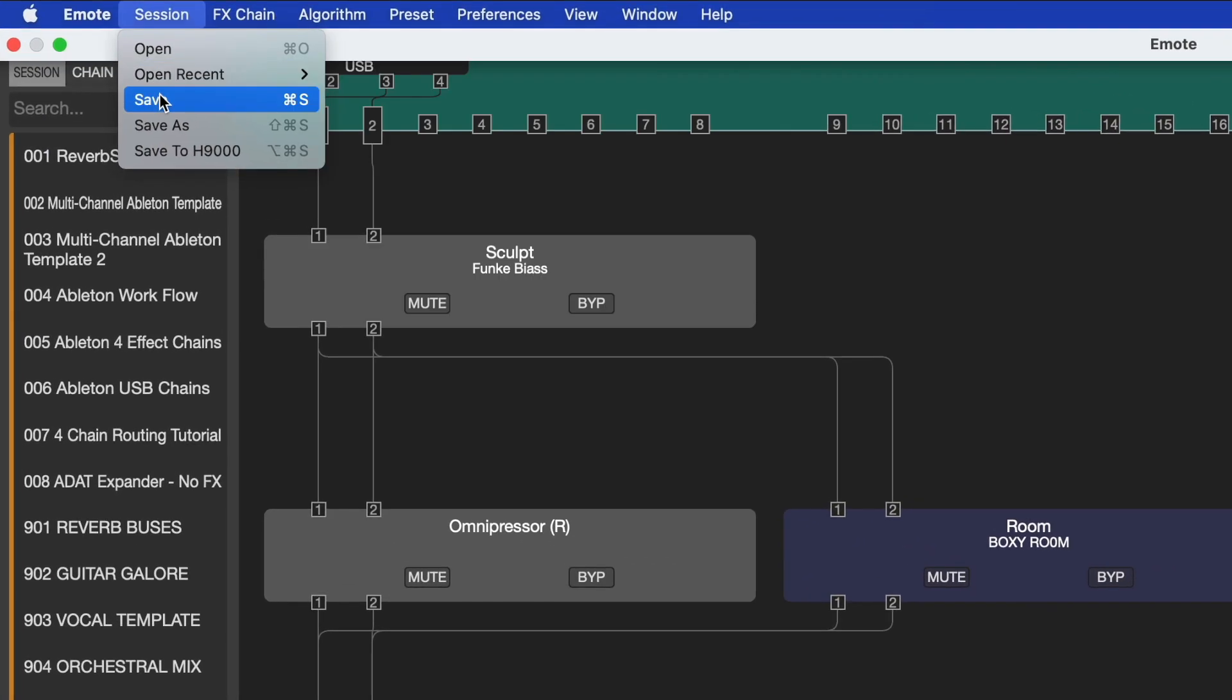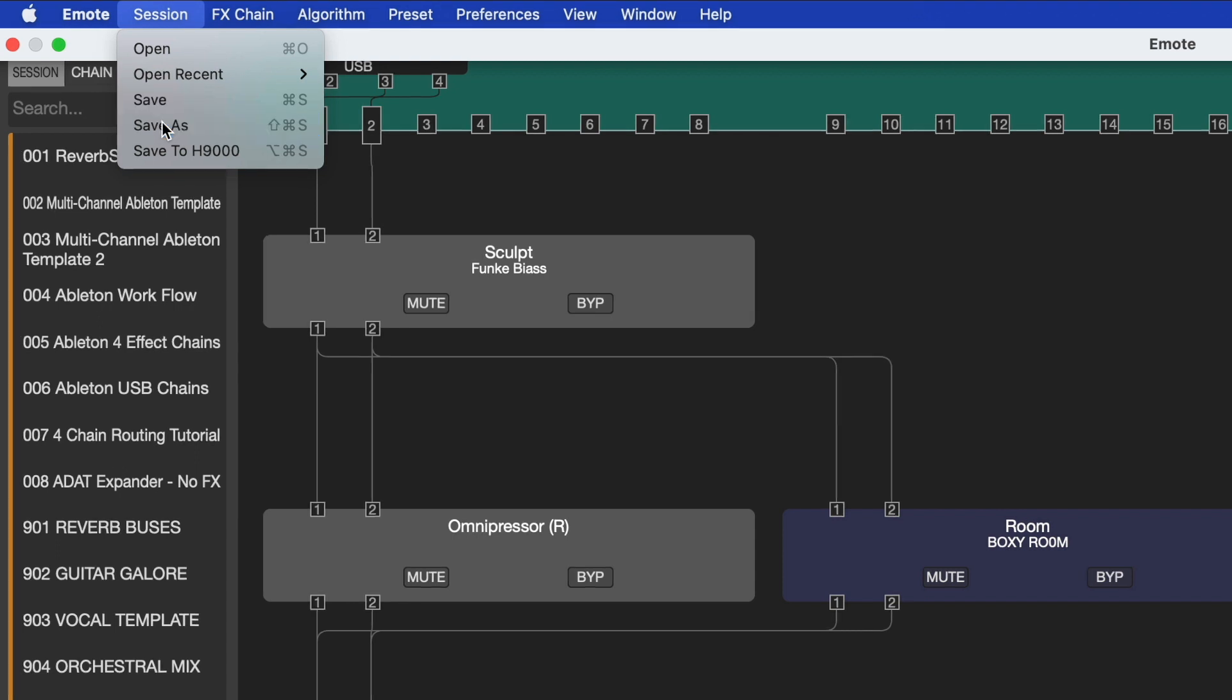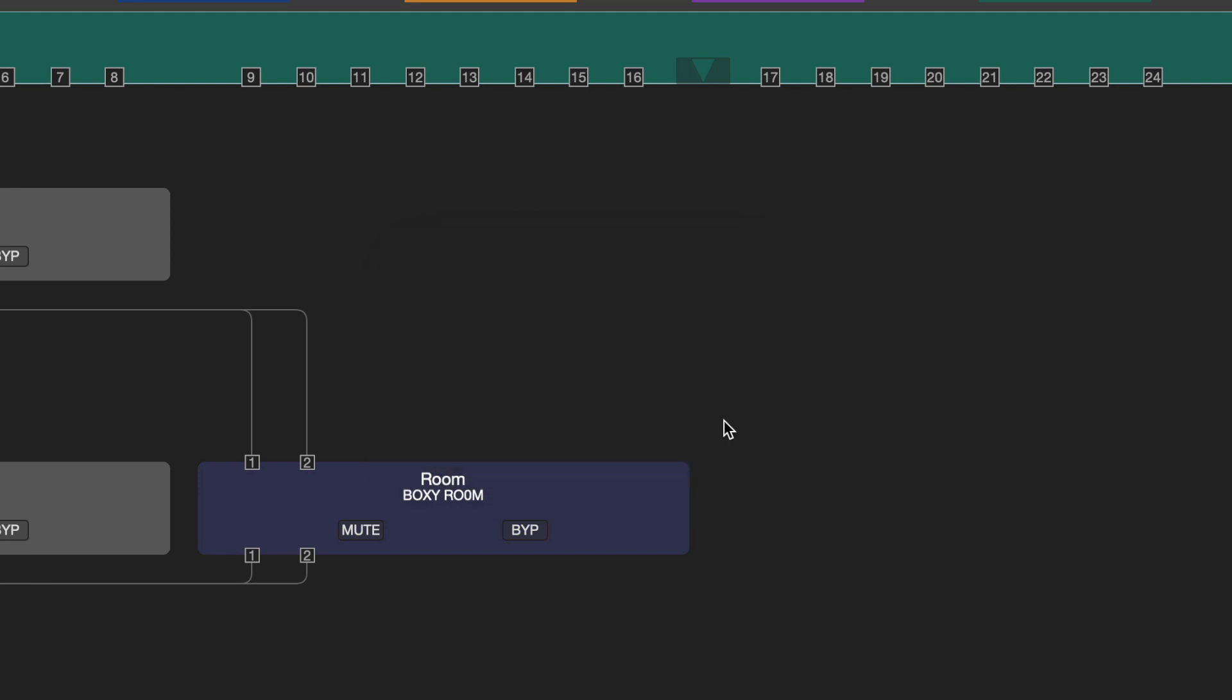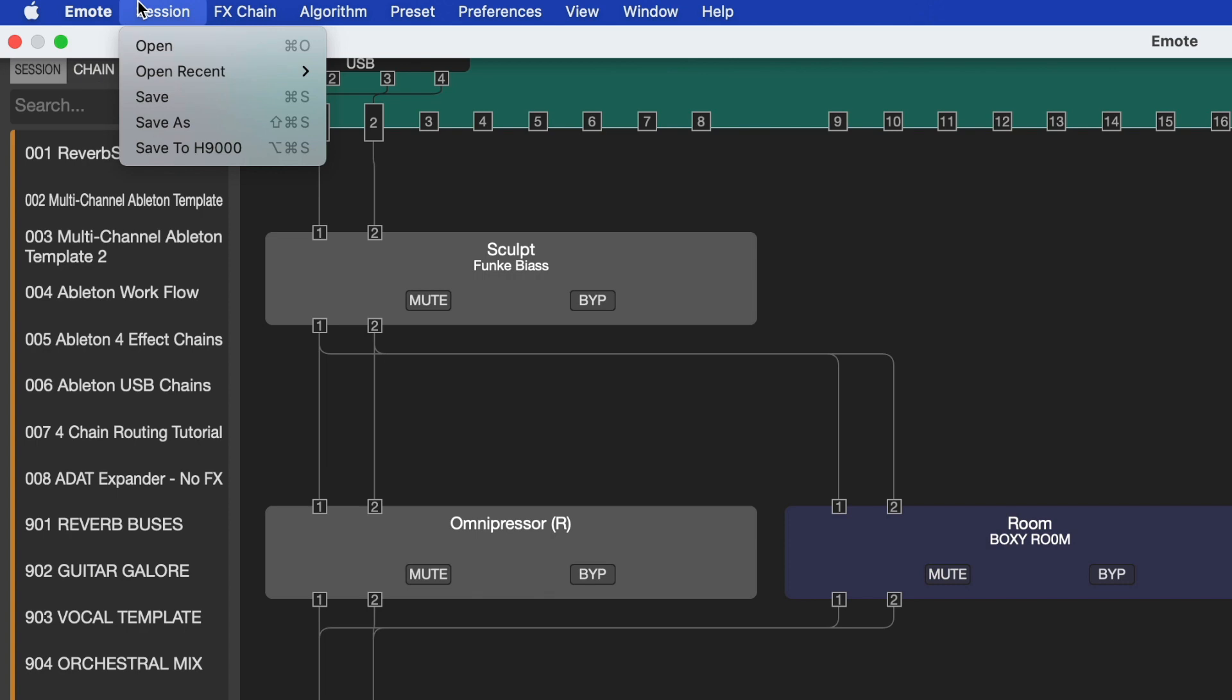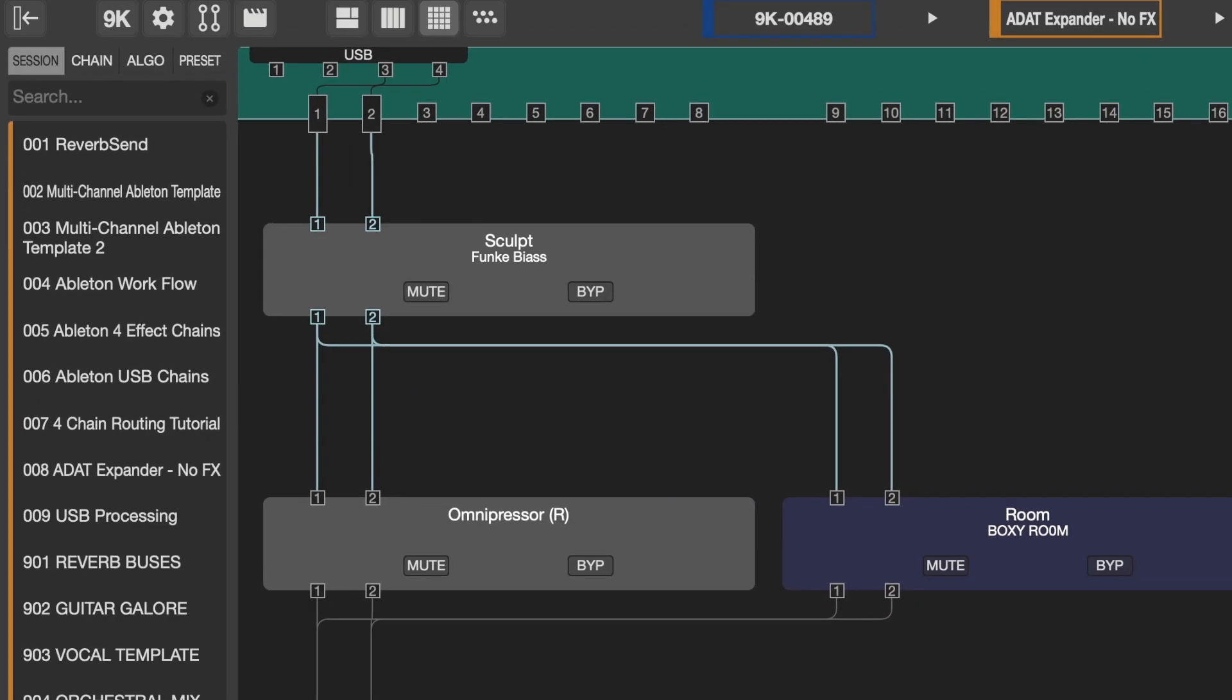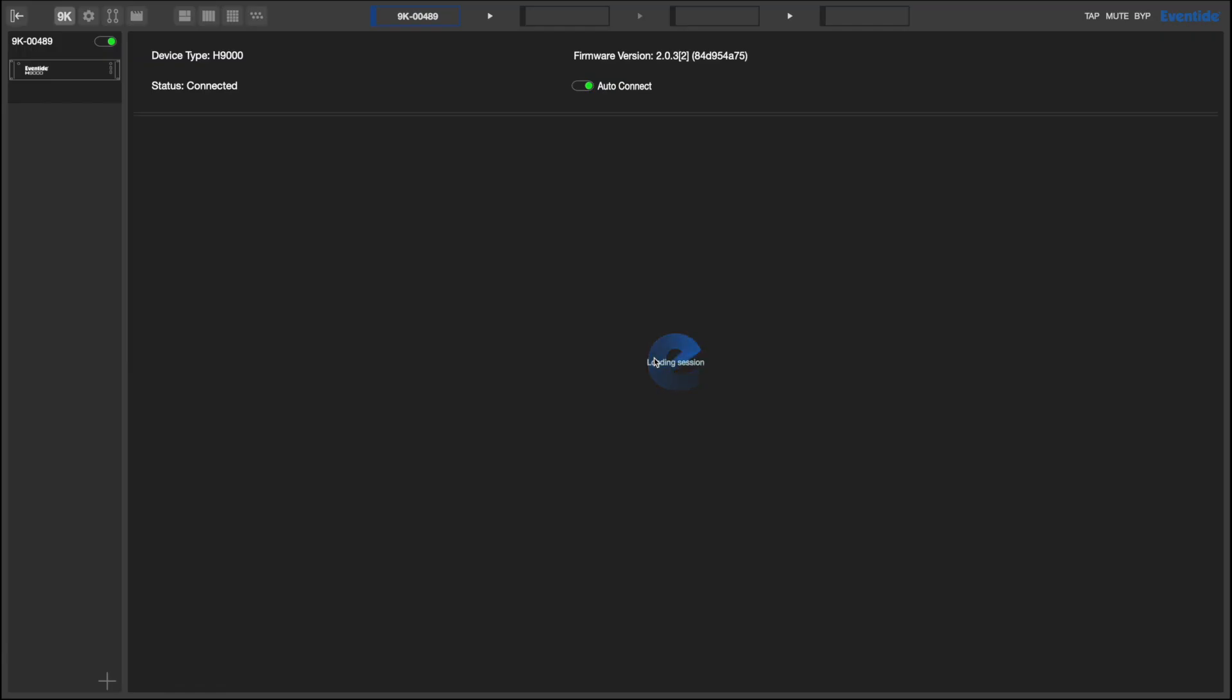A session will save all your current system settings including your network settings, systems, clock source, I.O. configuration, FX chains, and direct I.O. connections. In the menu bar of Emote, choosing Save As will allow you to save your session to your local hard drive. Alternatively, go to Session, Save to H9000 to save the session to the H9000 itself. Note that once you've saved a session to the H9000, it will show up in the browser section of Emote under the Sessions tab. We can now simply load this session to recall the configuration we've just set up. This makes it simple to load up one of our previously mentioned uses to record, and then load up another session with some of our favorite FX chains to process the recording after.